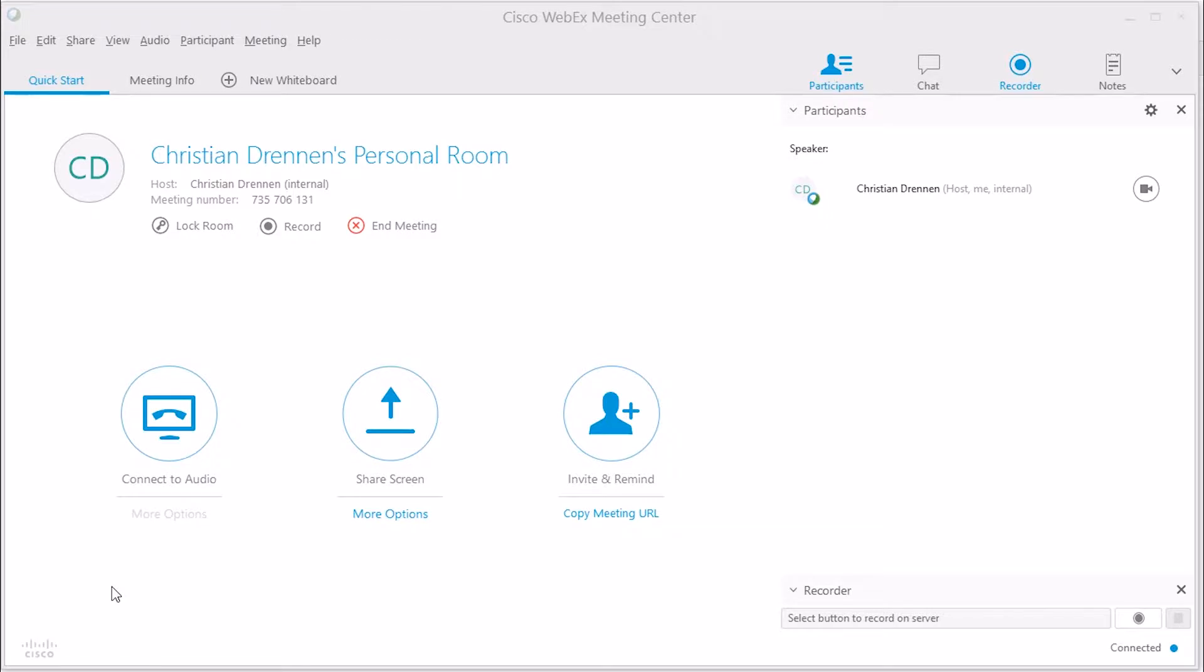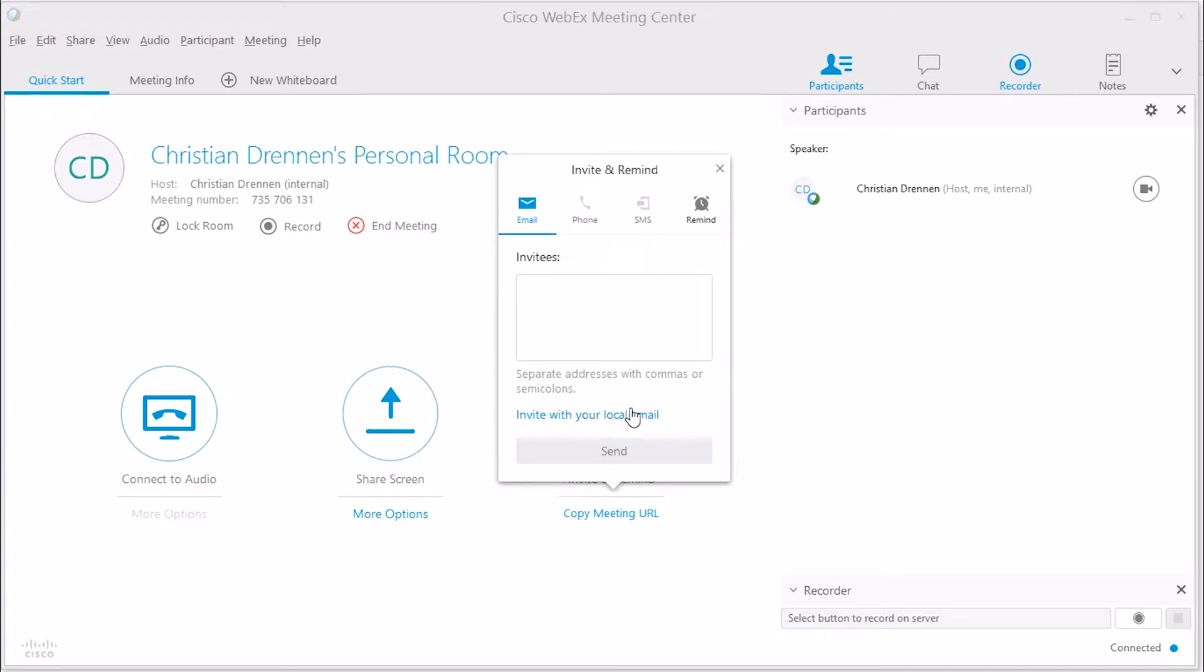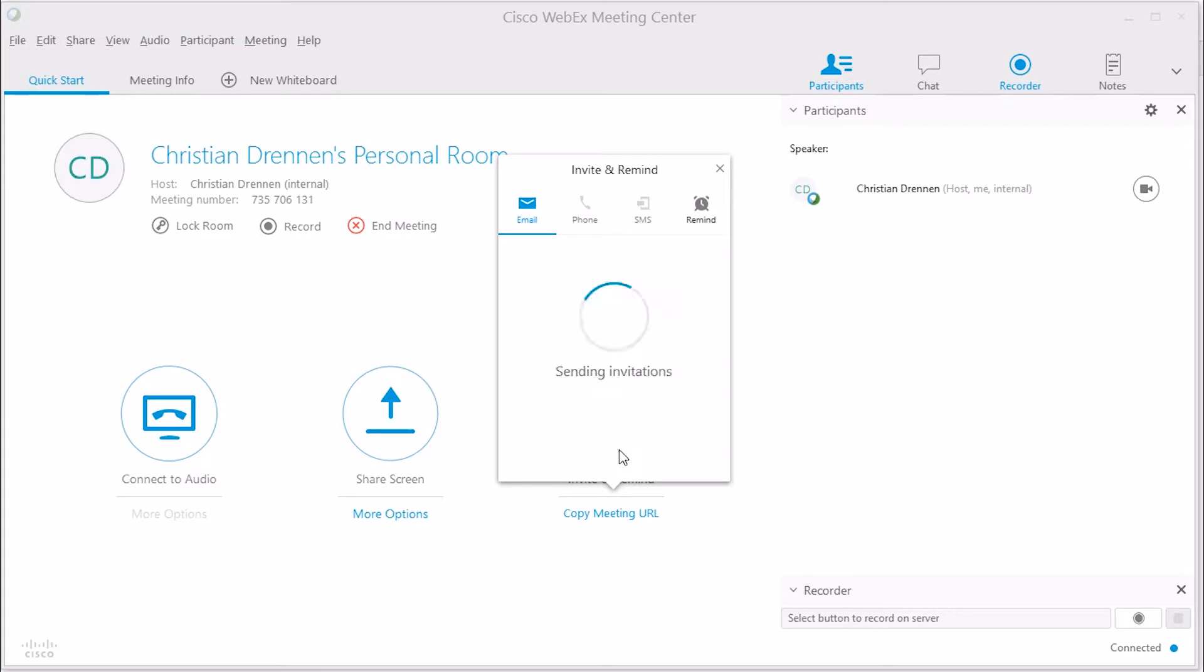Now, you can also choose to send a meeting invite after you've started your meeting. Once you're in the meeting room, click on the Invite slash Remind option from the meeting room window. Enter the participant names, and an email invite will be sent.